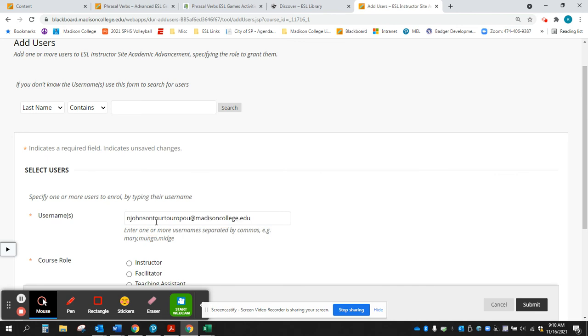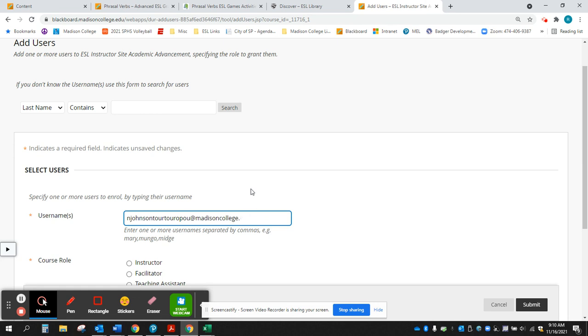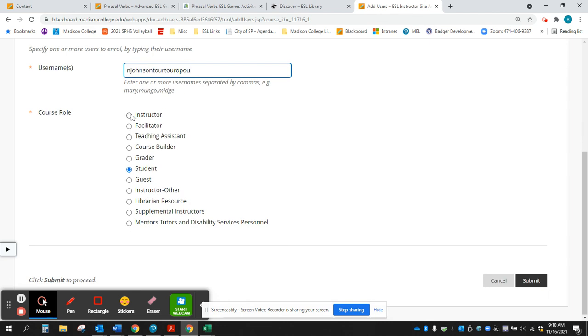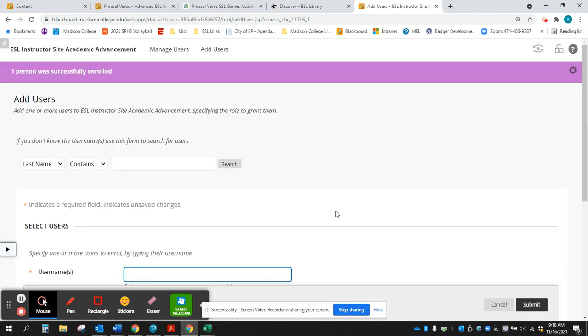So if I want to add Nancy, add her username there, add her as an instructor and submit, and then she was added successfully.